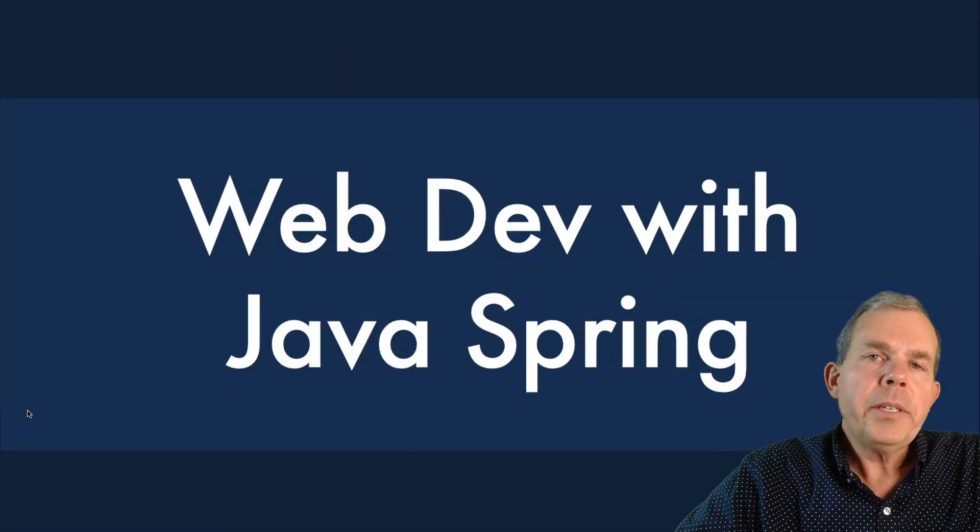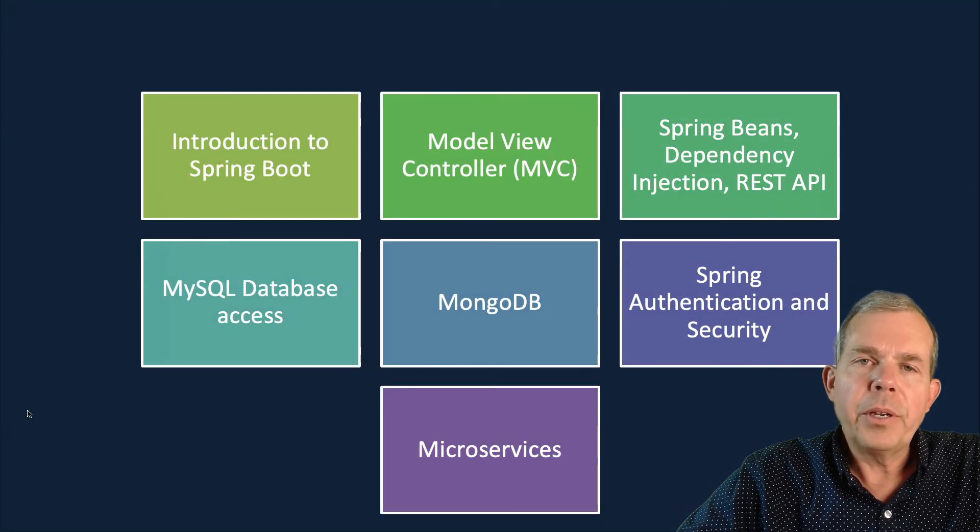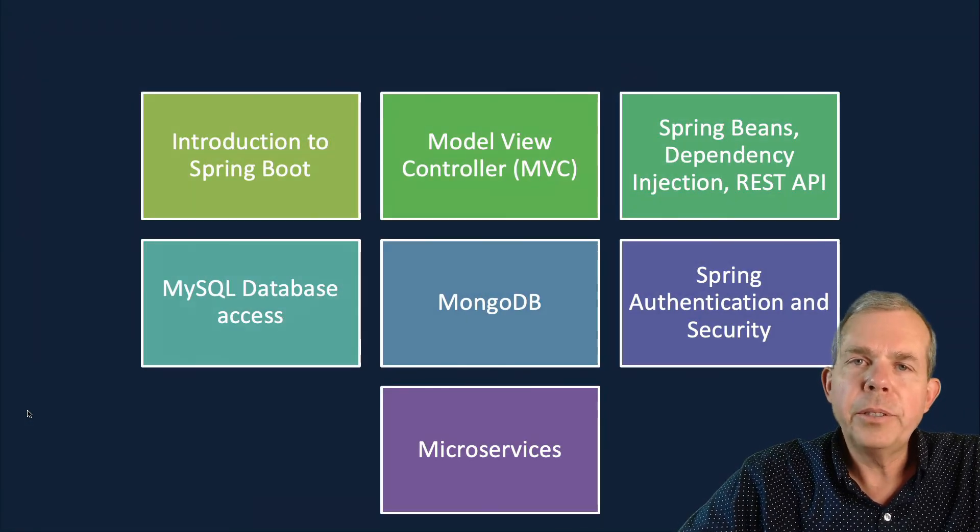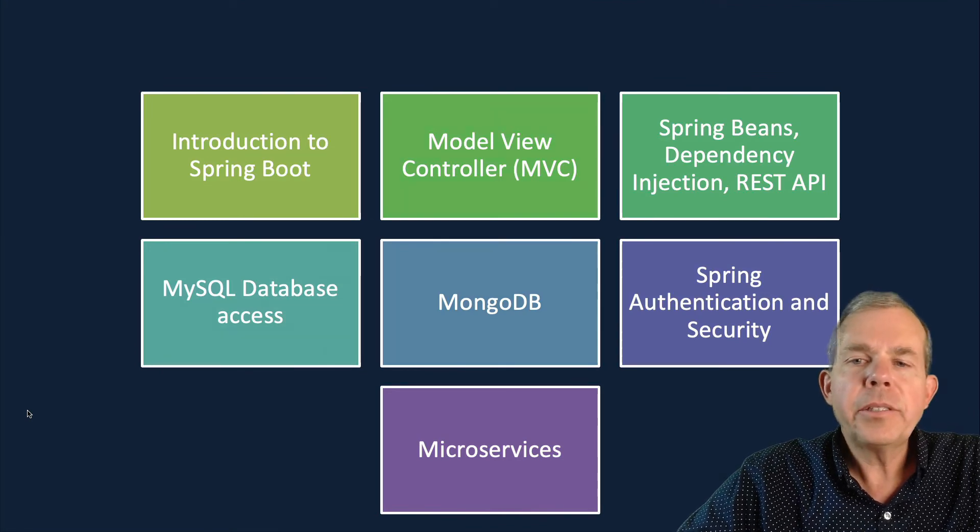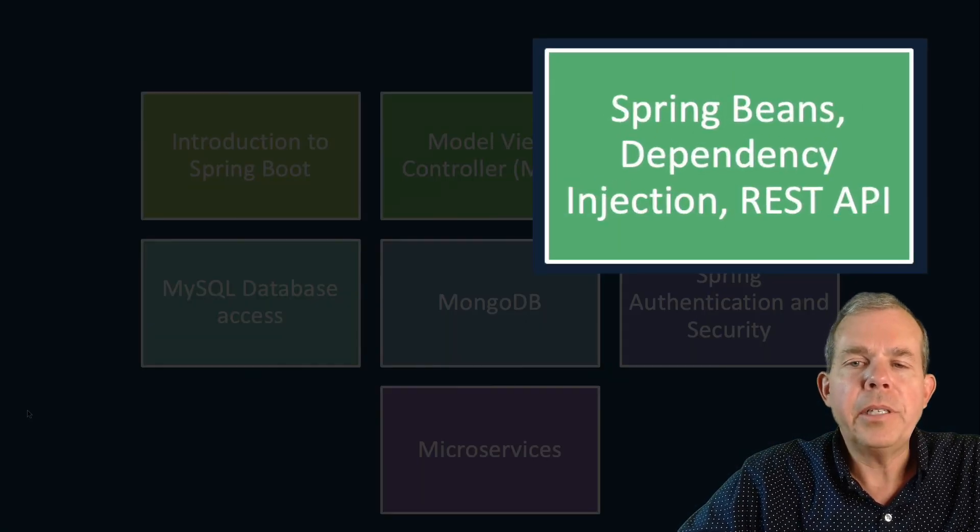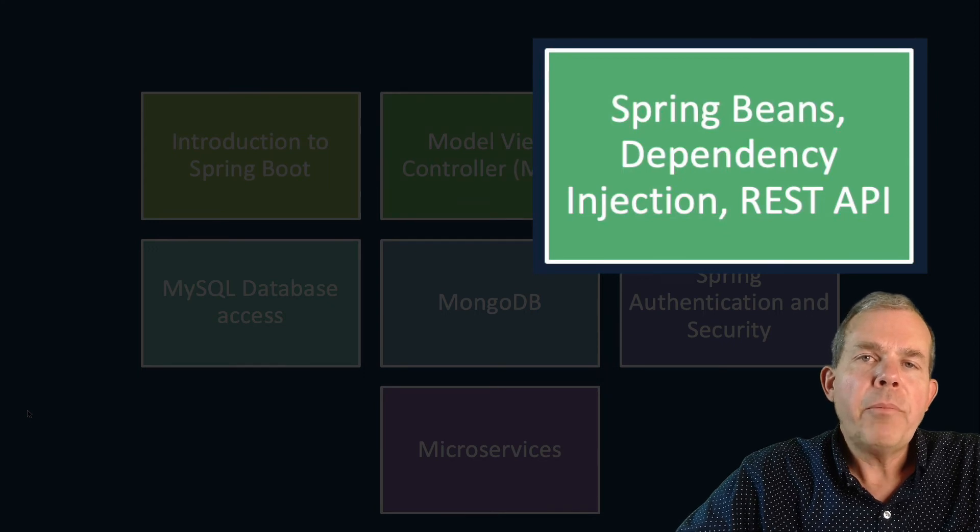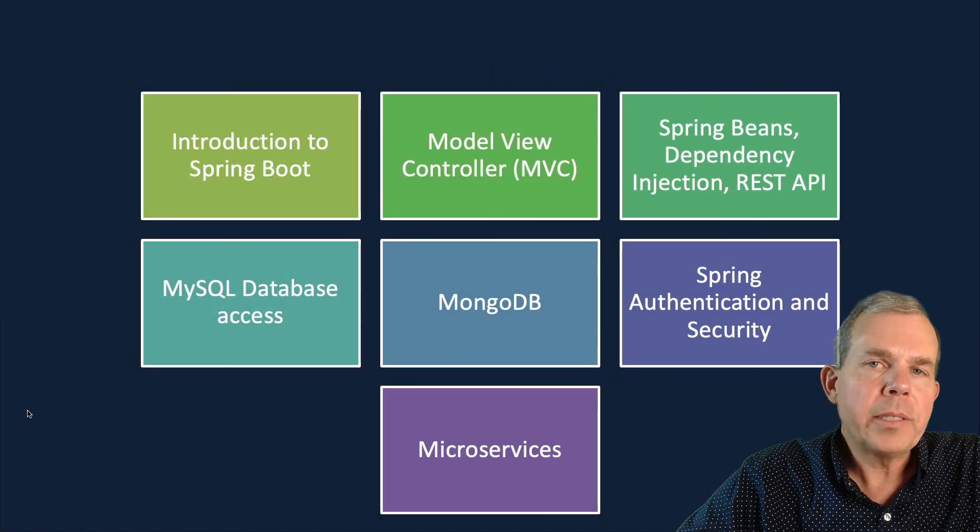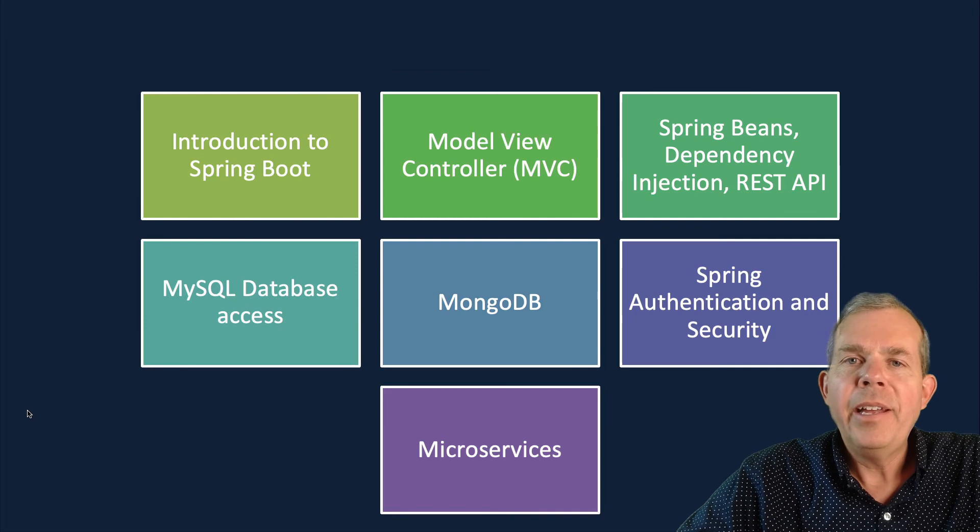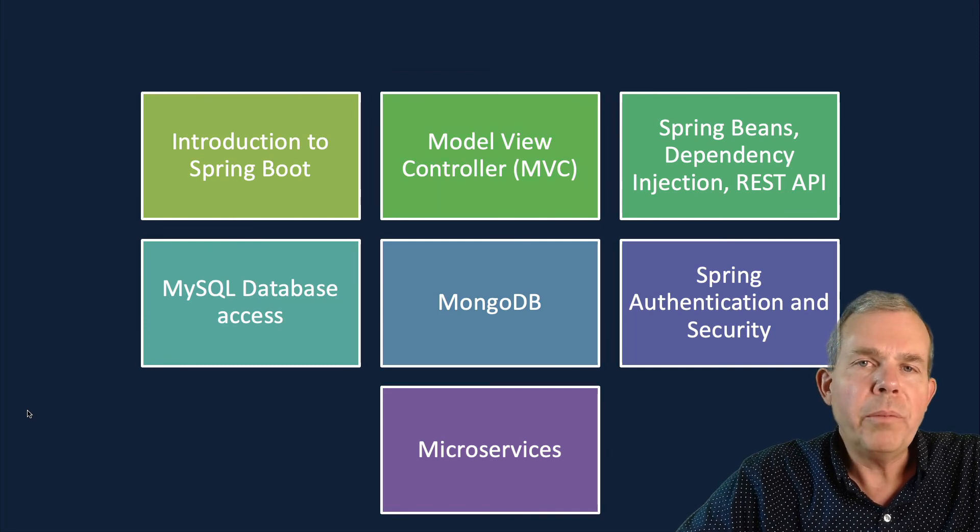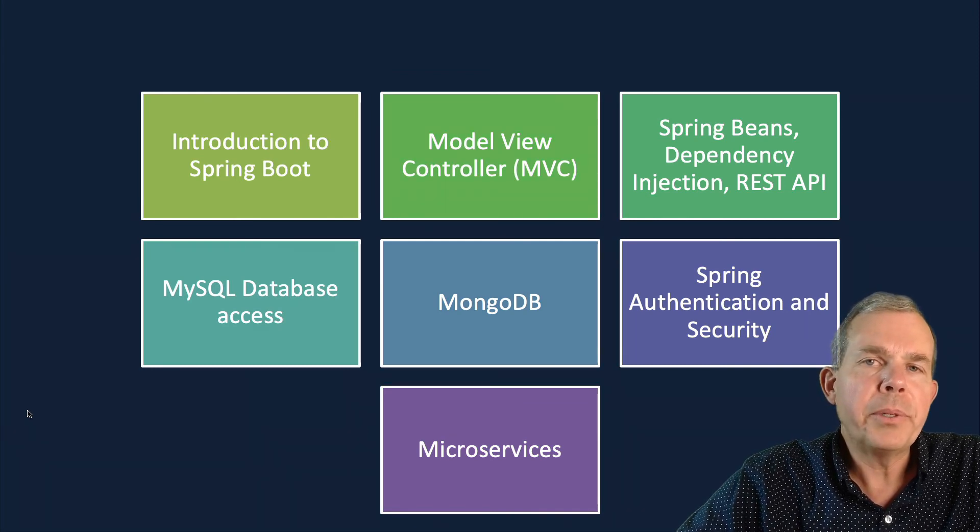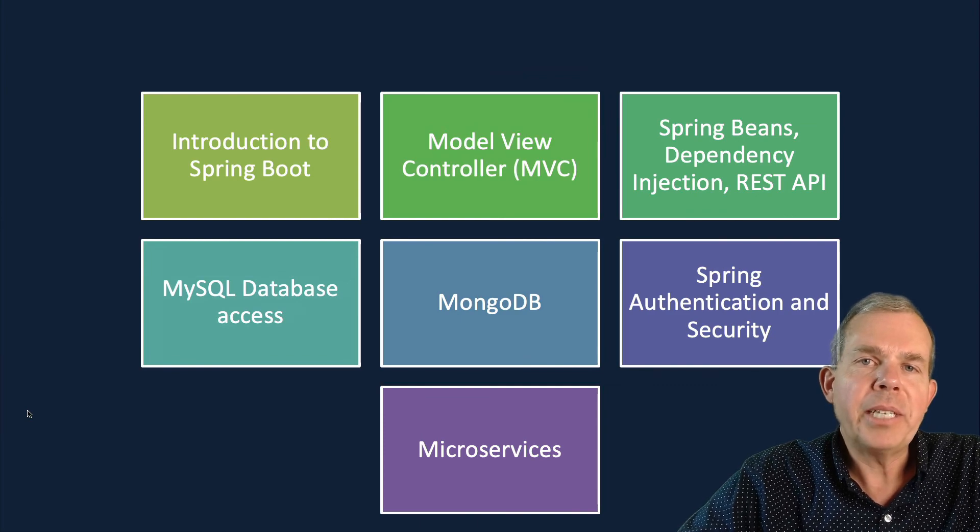So that is your introduction to the models, views and controllers. We have a controller that can display multiple types of data. In the next section we're going to talk about beans and dependency injection and make a more fully developed REST API. So stick around and make sure you watch the coming videos and you too can become a professional web developer using Java. So thanks for coming.